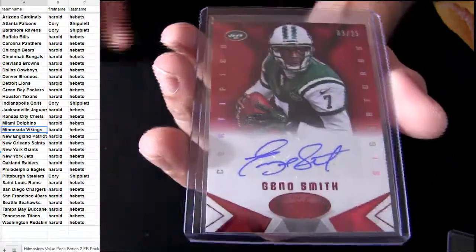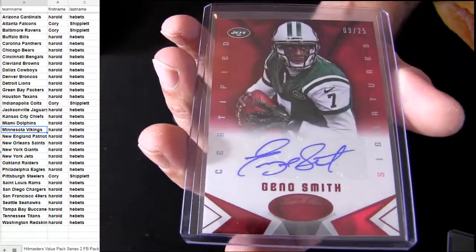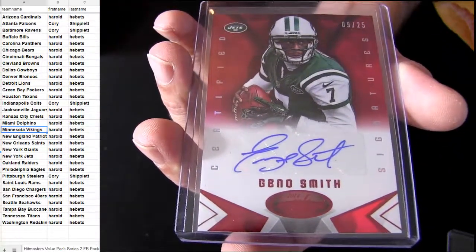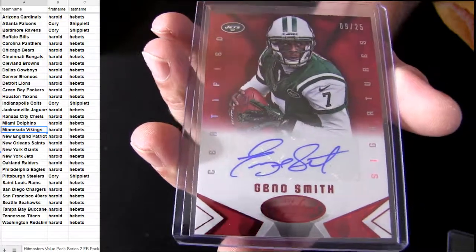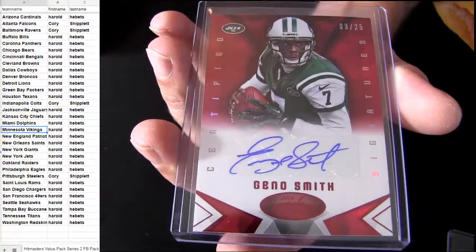Gino. Gino popped in there. Short print 25. That's Harold, H-E-B.